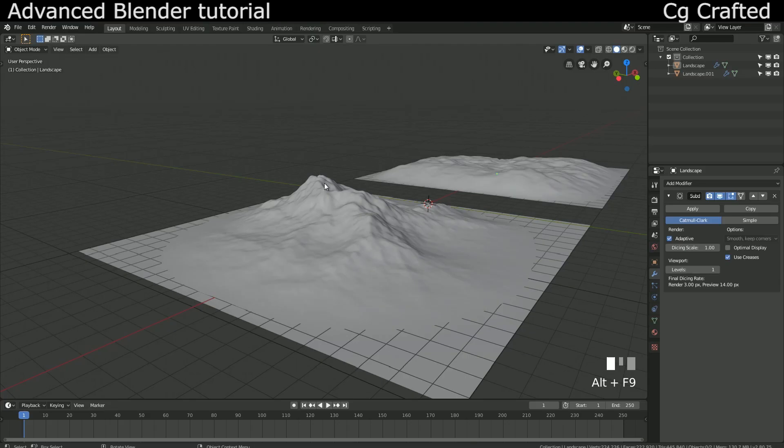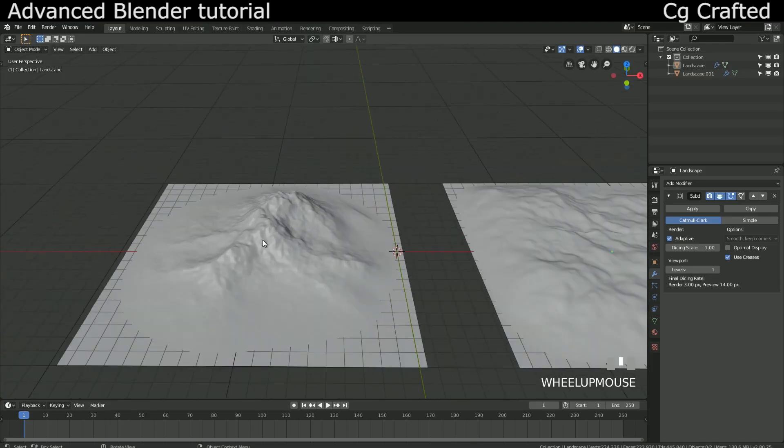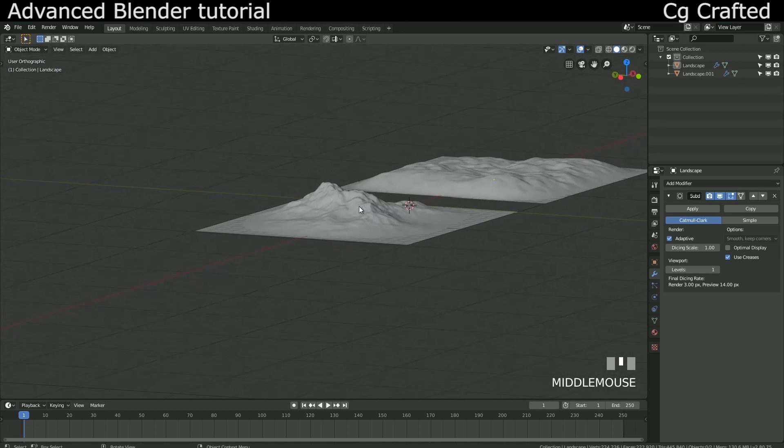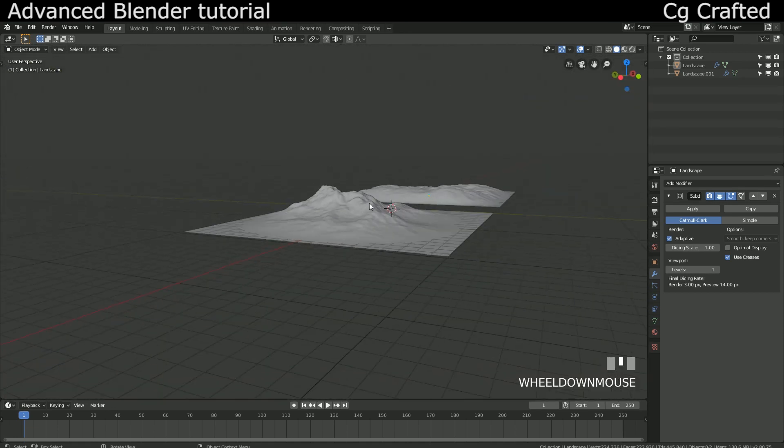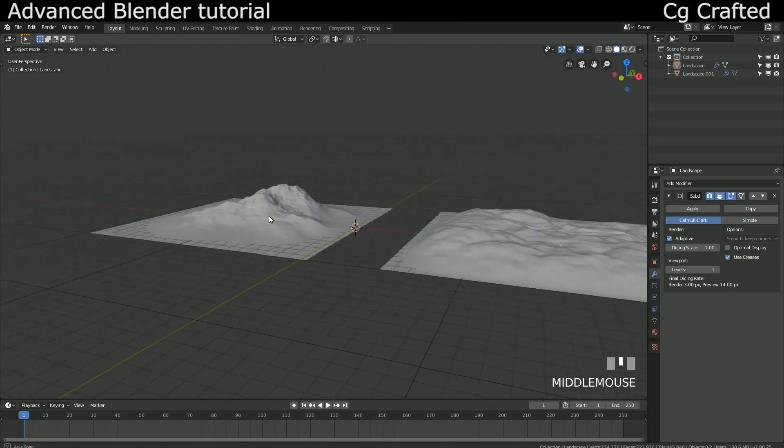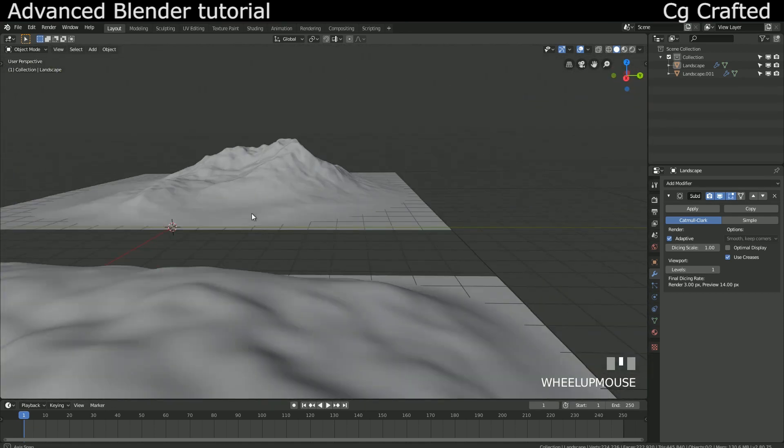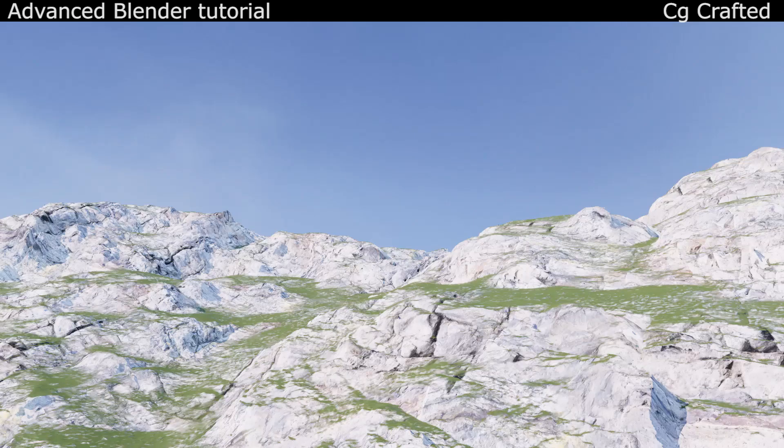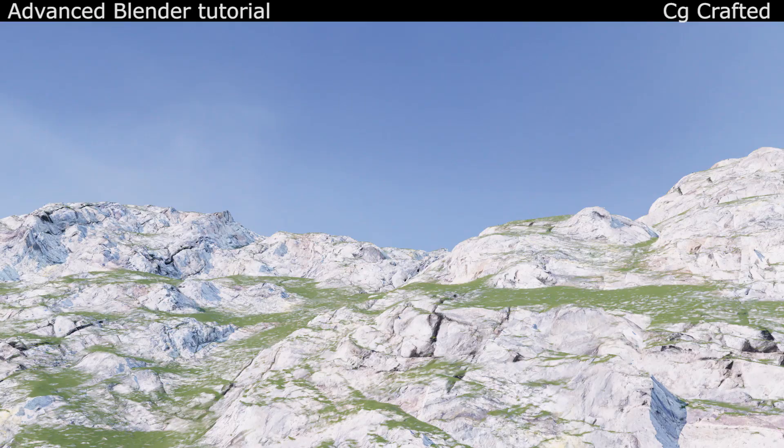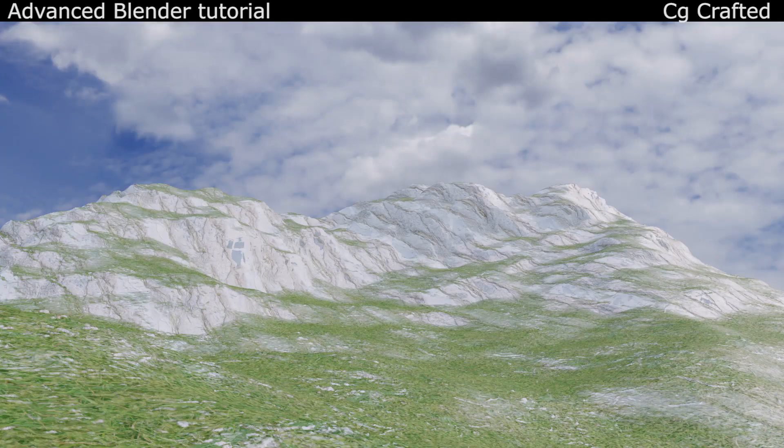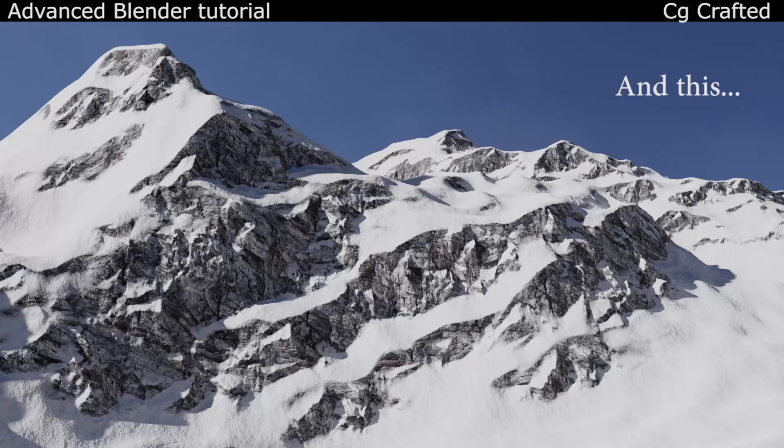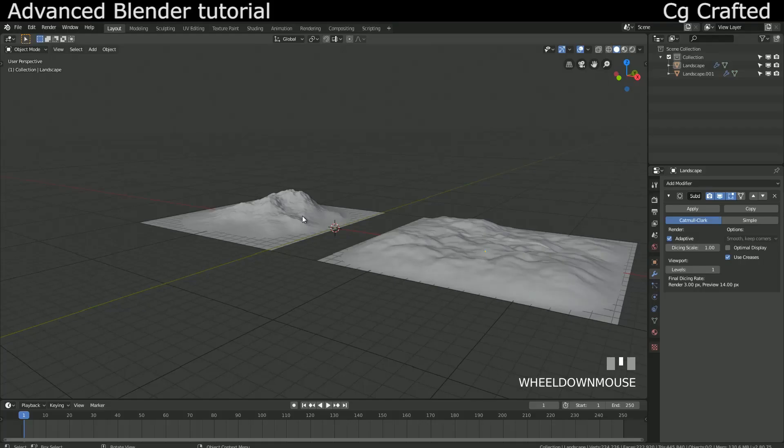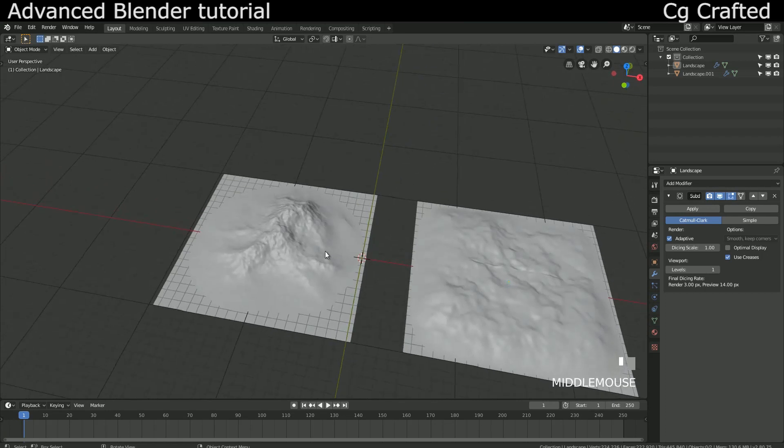Hey guys, this is a Blender tutorial. I'm CG Crafted and in this series, I will show you how to create a beautiful photorealistic landscape. With this, we can create landscapes like this and this. In this episode, we will create a node setup for the landscape that will turn this into a photorealistic mountain.